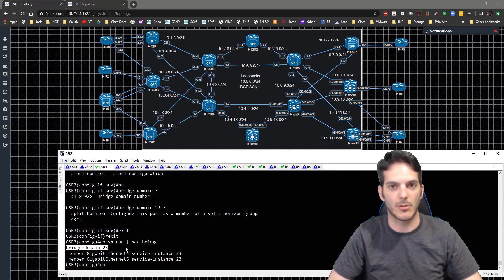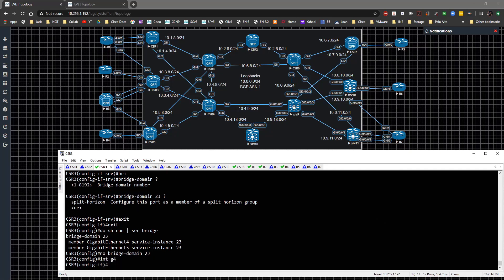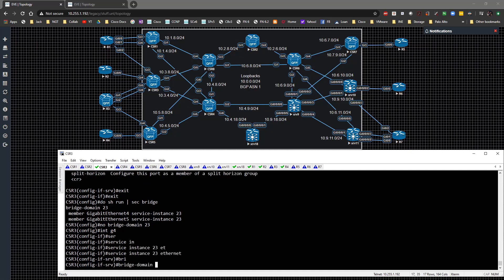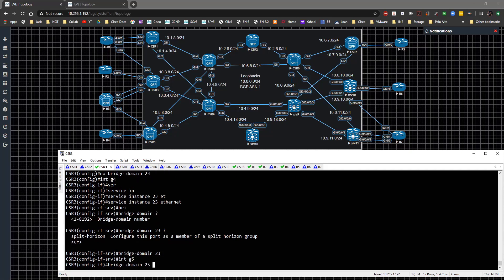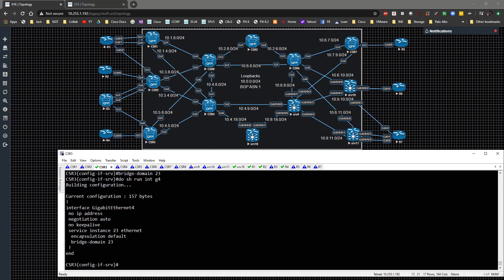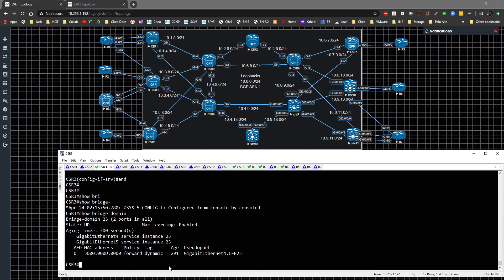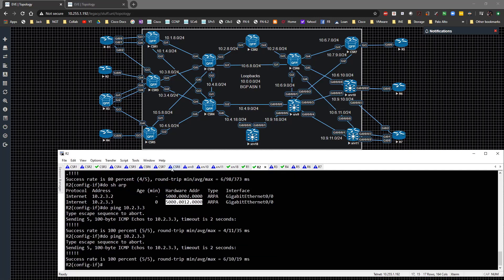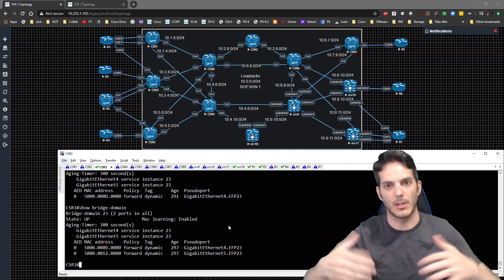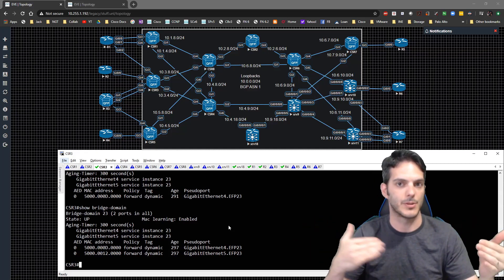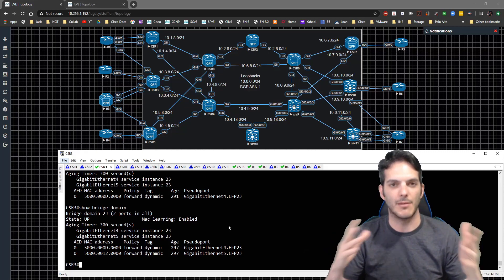The interface-level approach is more specific but can be harder to troubleshoot. Let's delete the bridge domain and go to interface Gig 4 - type 'service instance 23 ethernet', then 'encapsulation default', then 'bridge-domain 23'. There's also an x-connect option but we won't dive into that. Do the same for Gig 5. With 'show run interface gig 4' you can see the different configuration. 'Show bridge-domain' - same concept applies, nothing has really changed. It's just two different ways of configuring it.